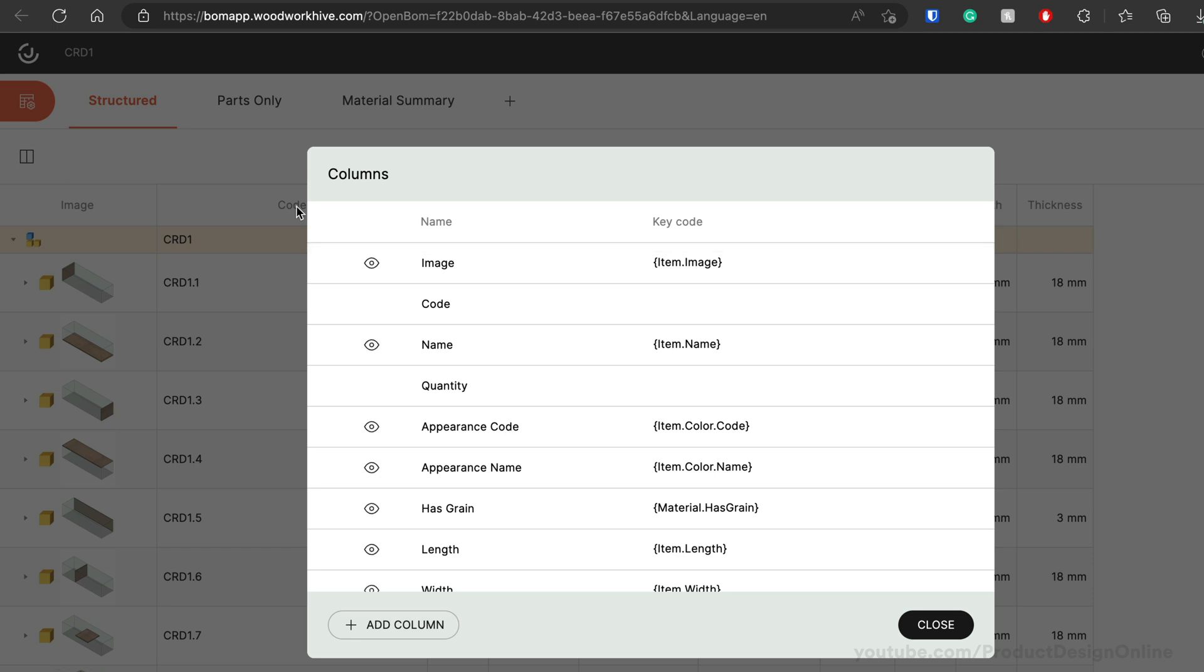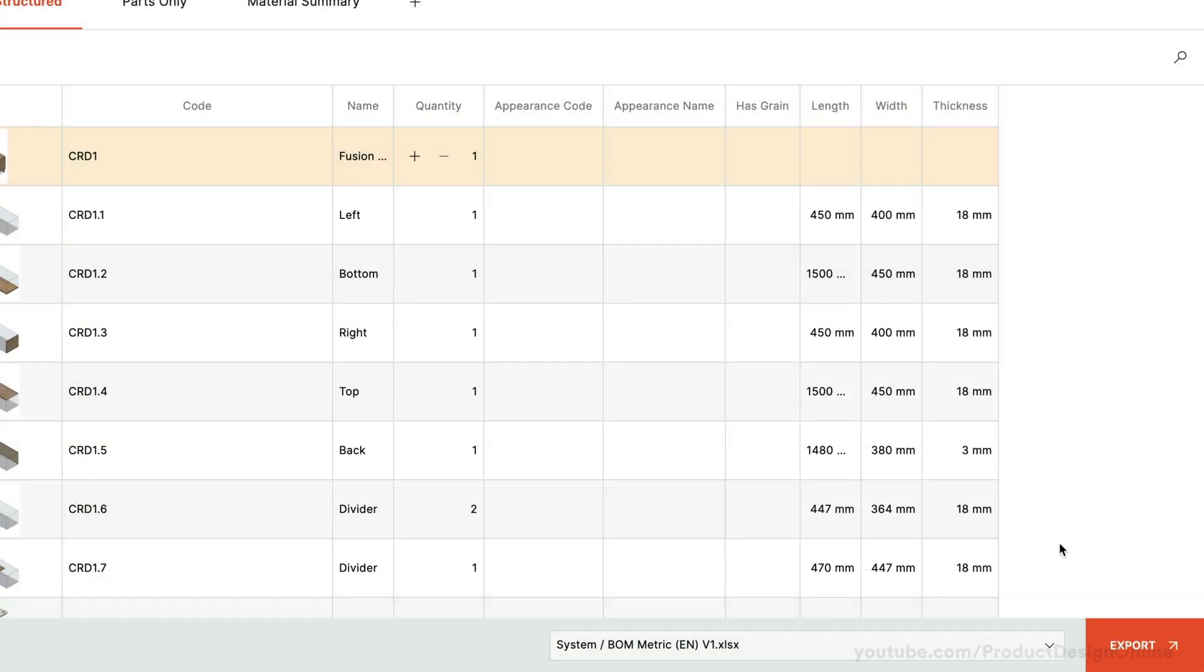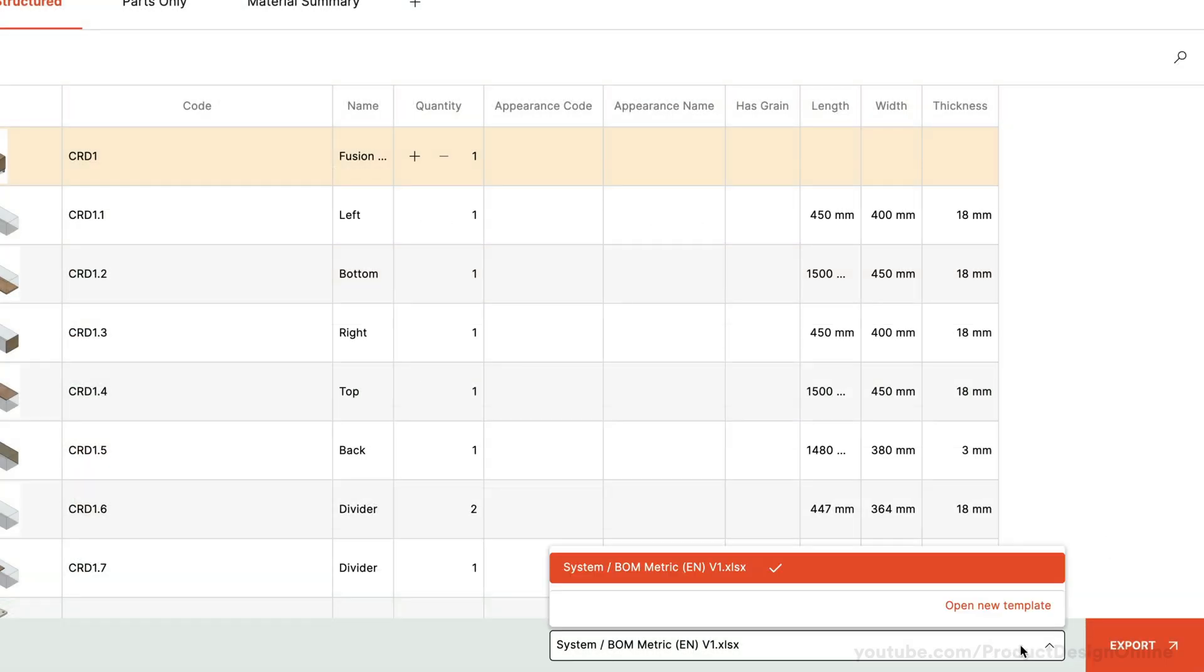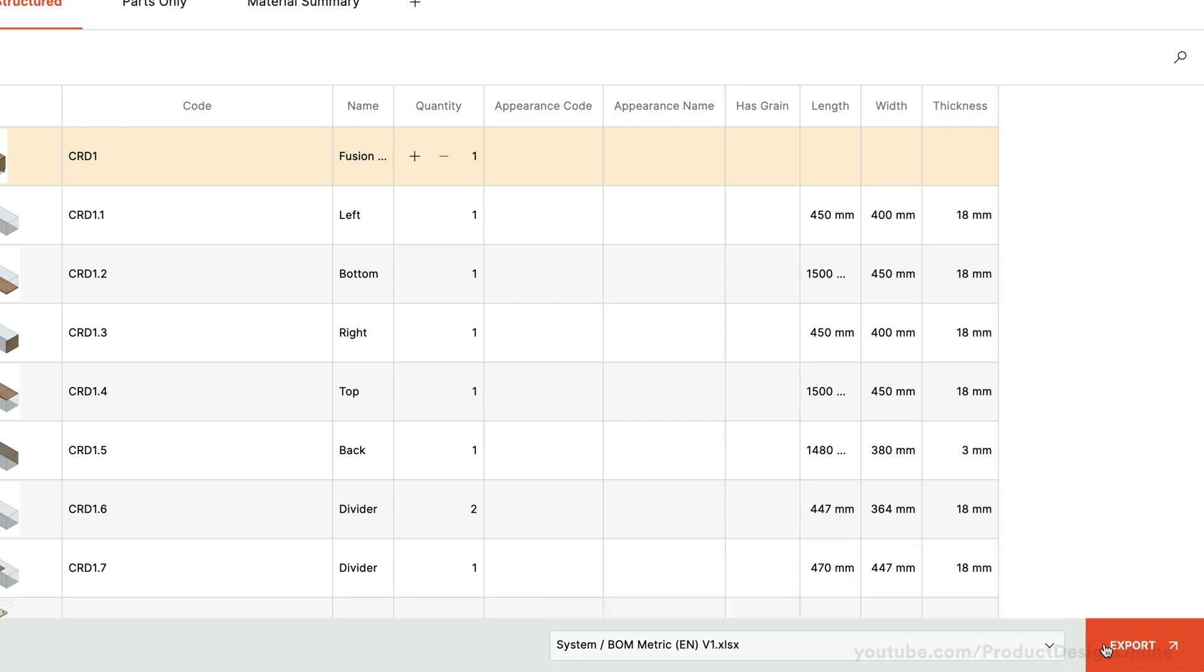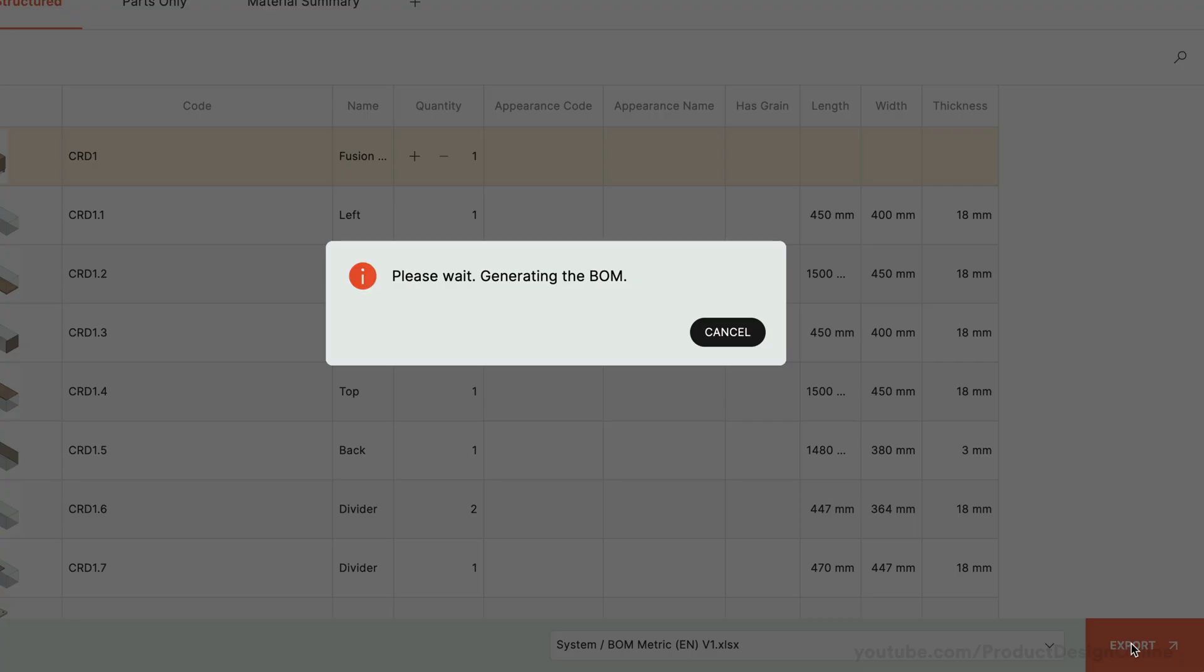Lastly, you can export the BOM as any text file, including the popular Excel file type. Import the file into Google Sheets or other programs as desired, or print the BOM to use in your workshop.